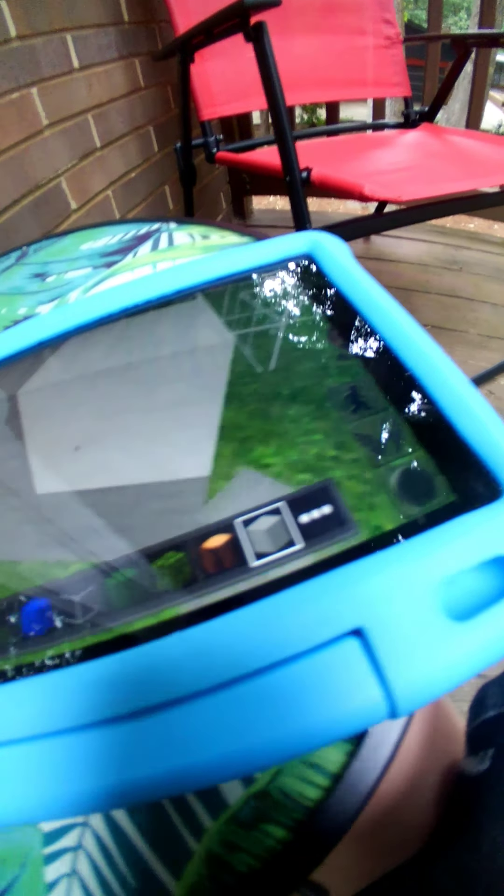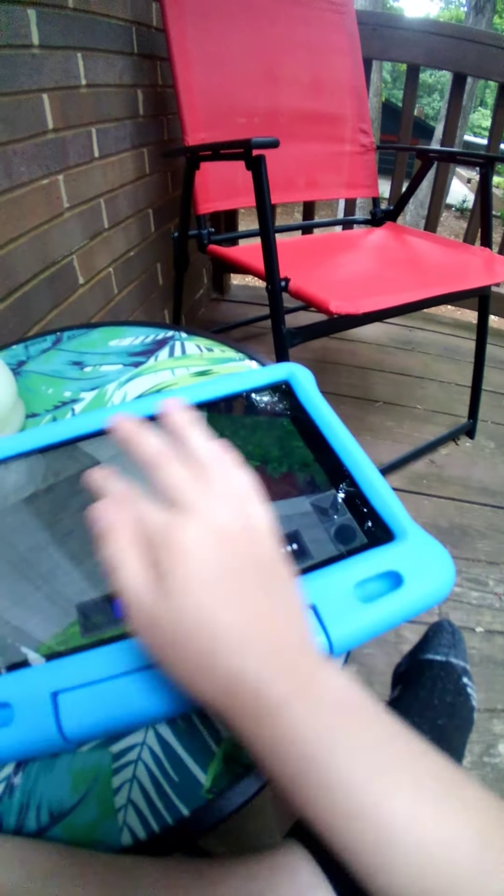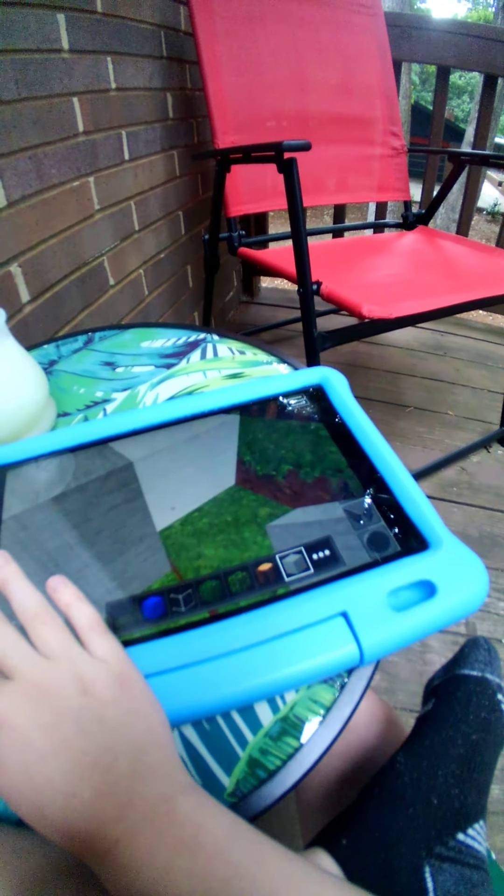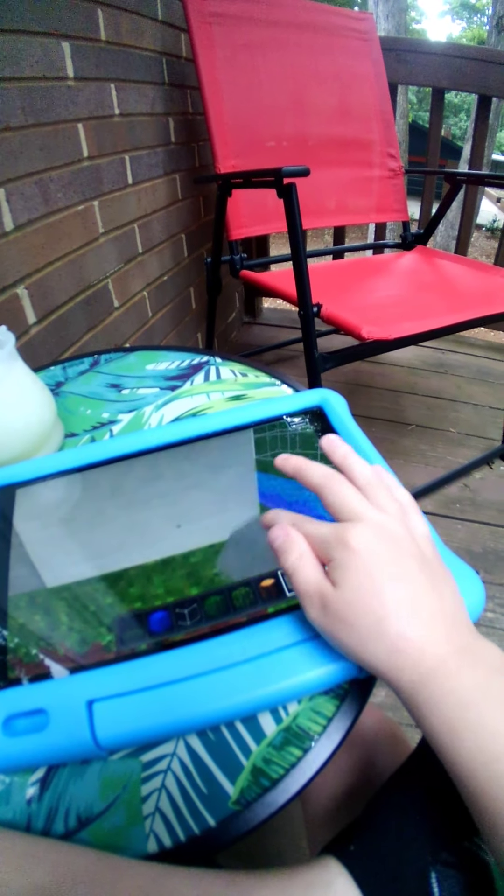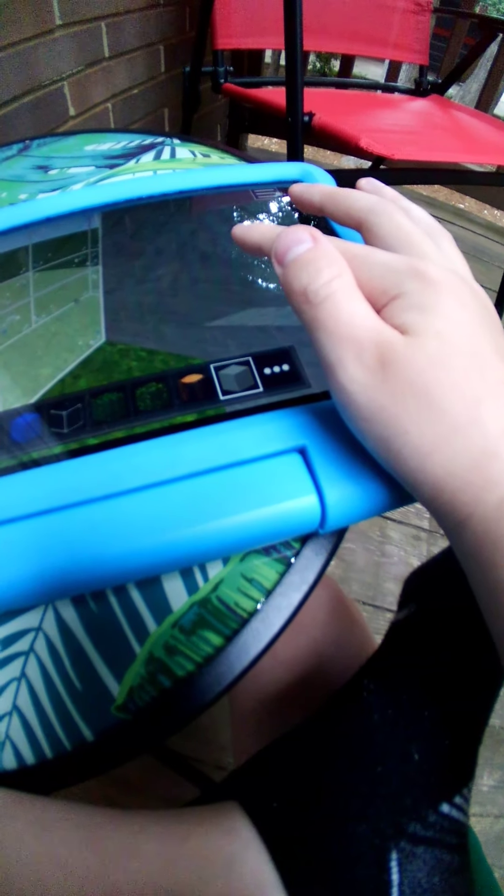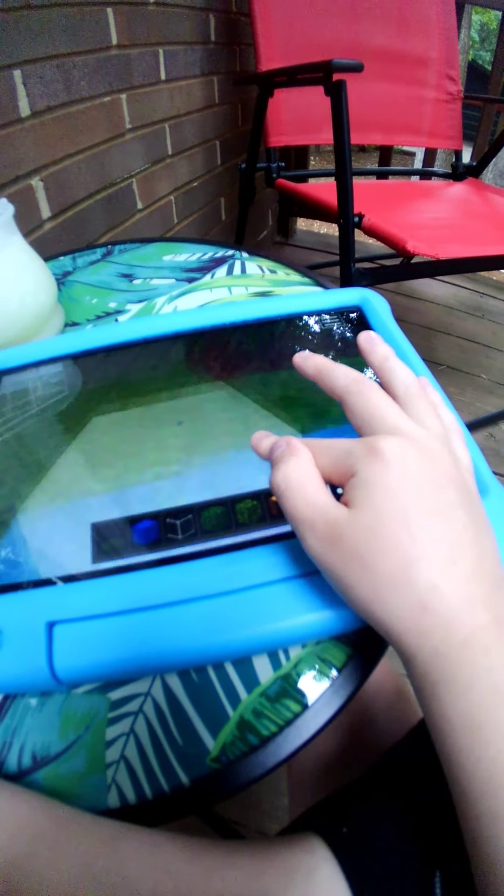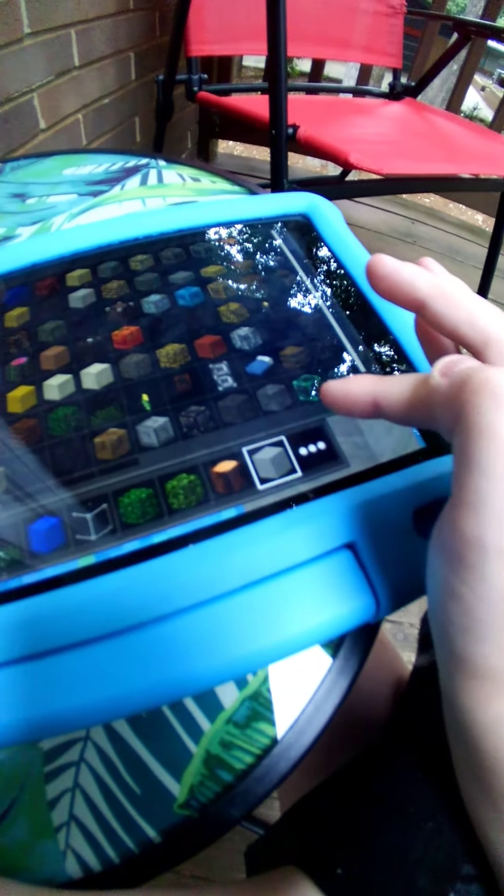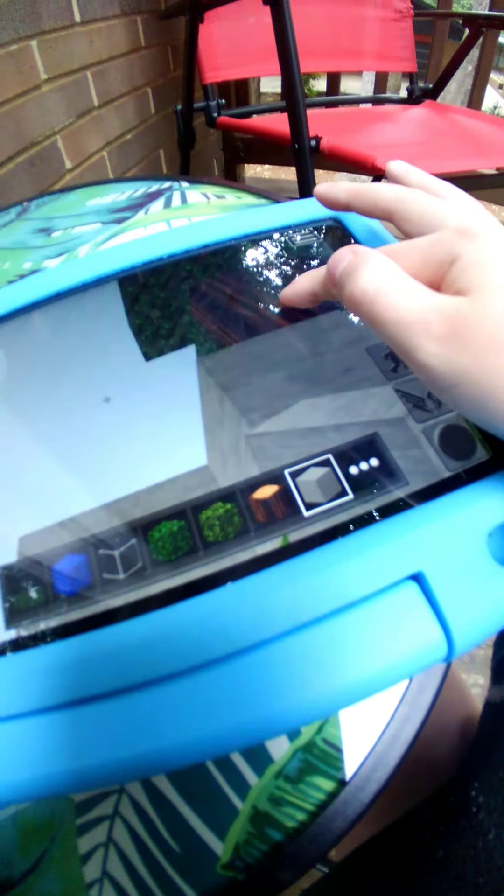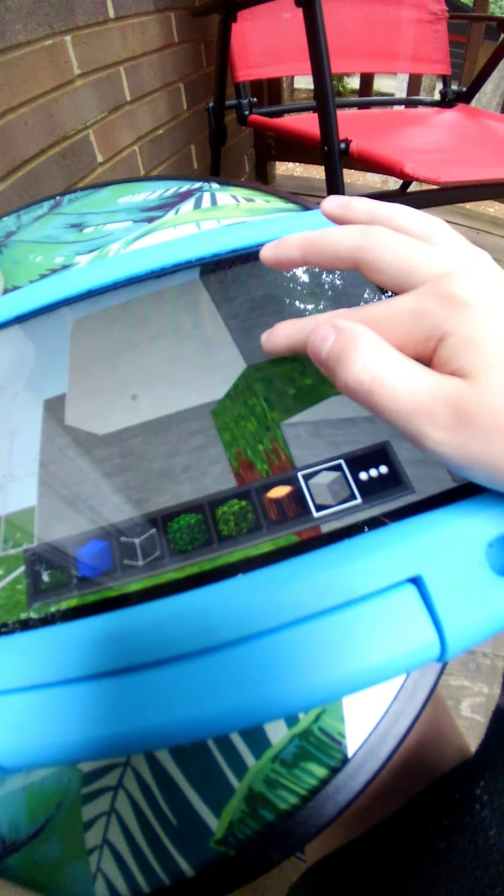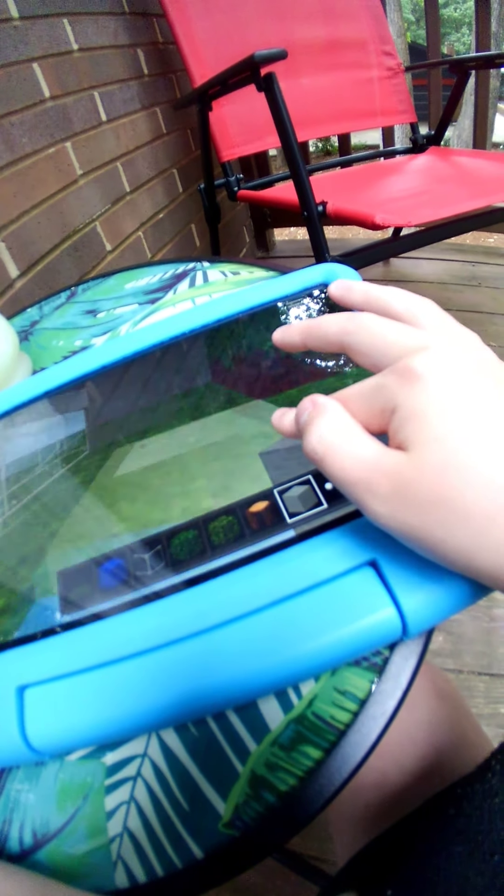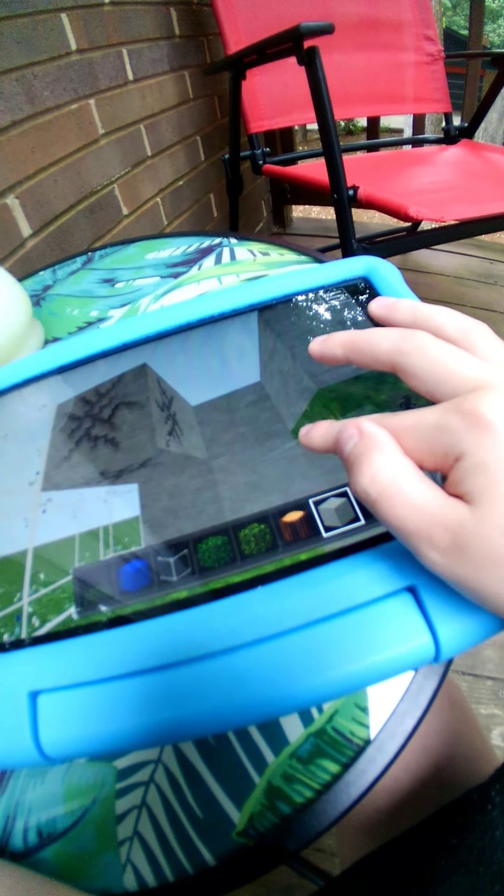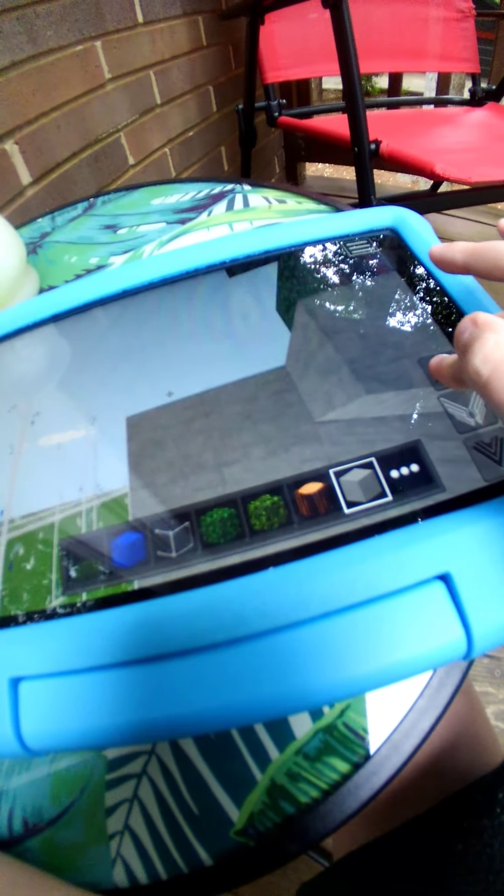And then we'll go on the top of it. Okay. We'll probably should make it one more level.